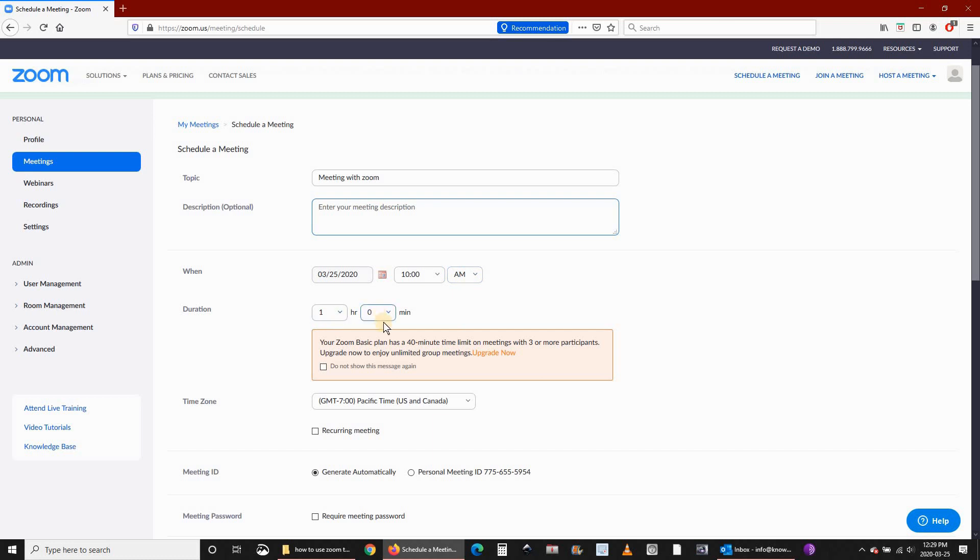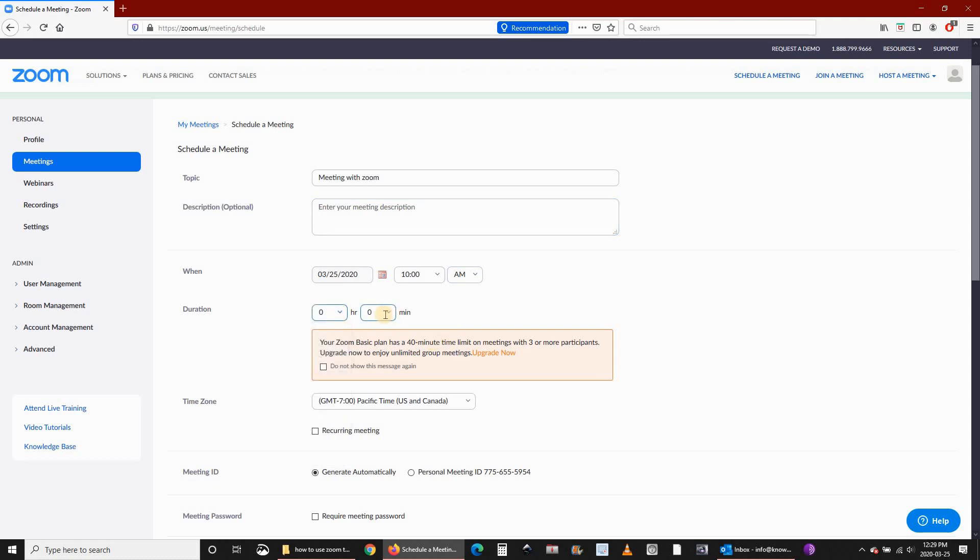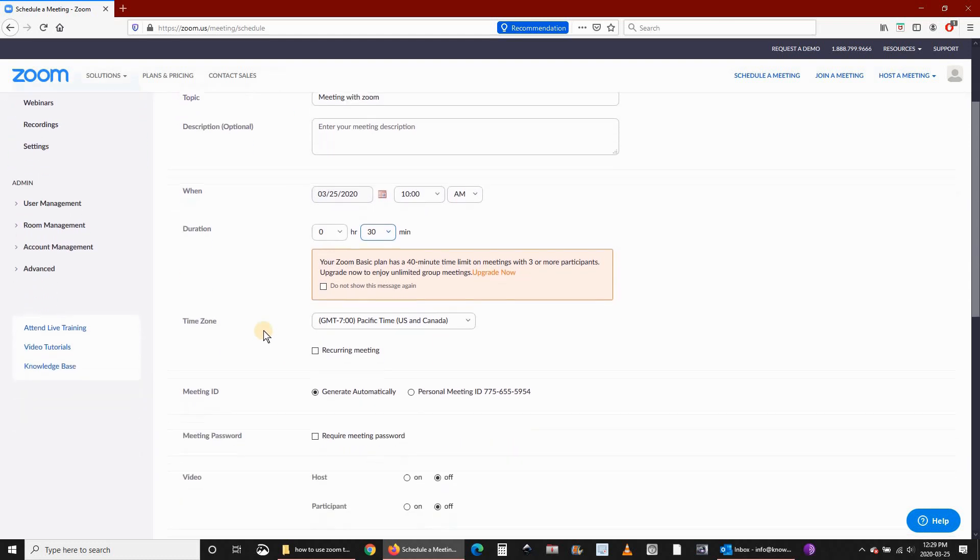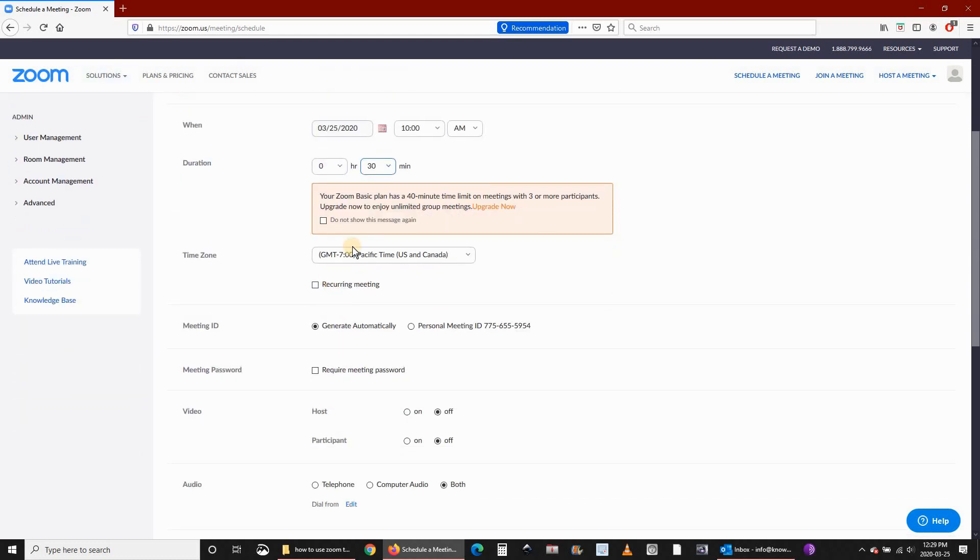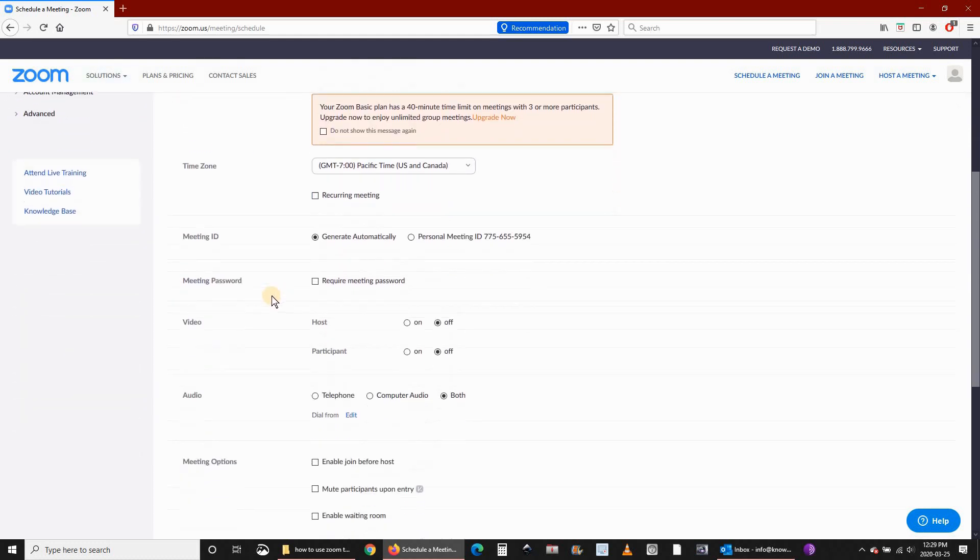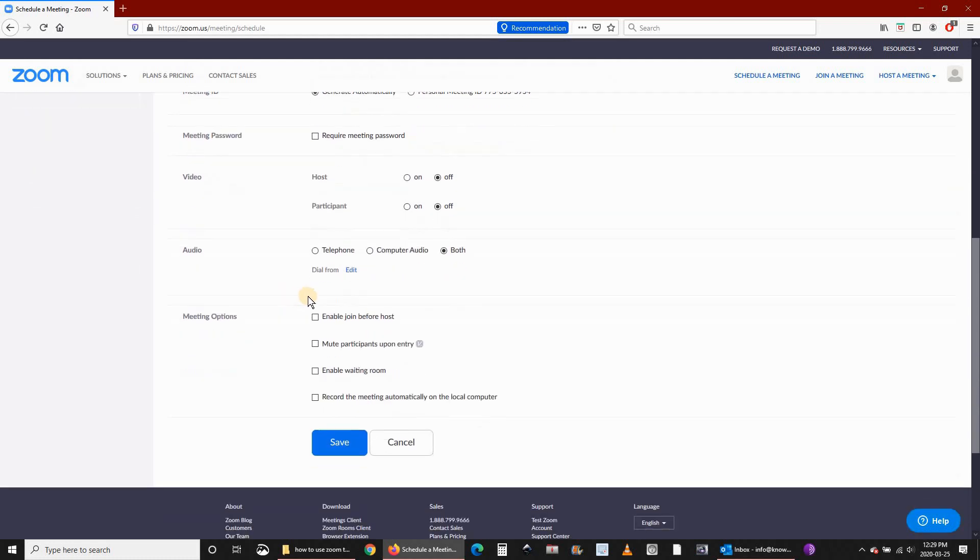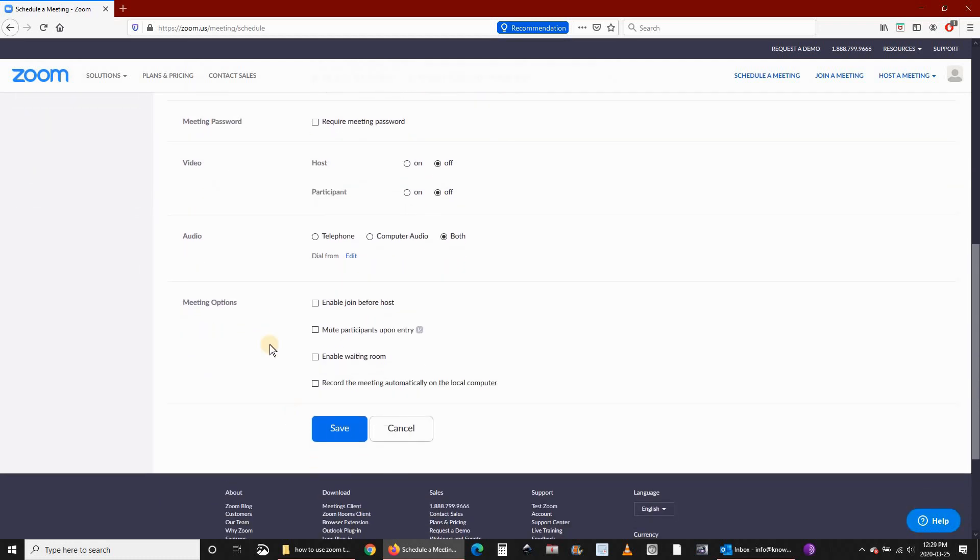Set how much time it will take. When you have a free plan from Zoom, the maximum you can put is 40 minutes. You can choose 30 minutes and bypass 30 minutes by 10 minutes. You can choose your time zone, do a recurring meeting, and all this stuff.